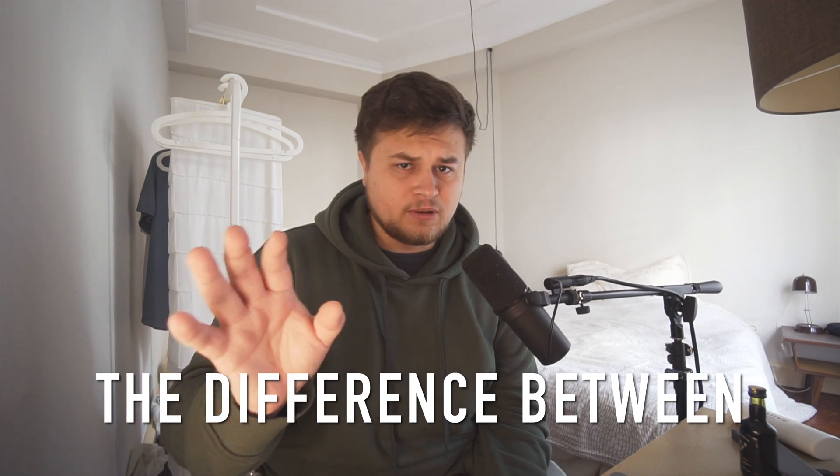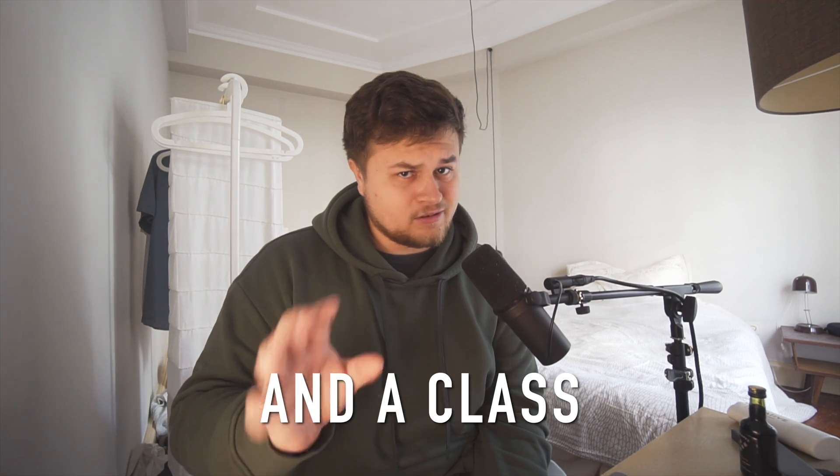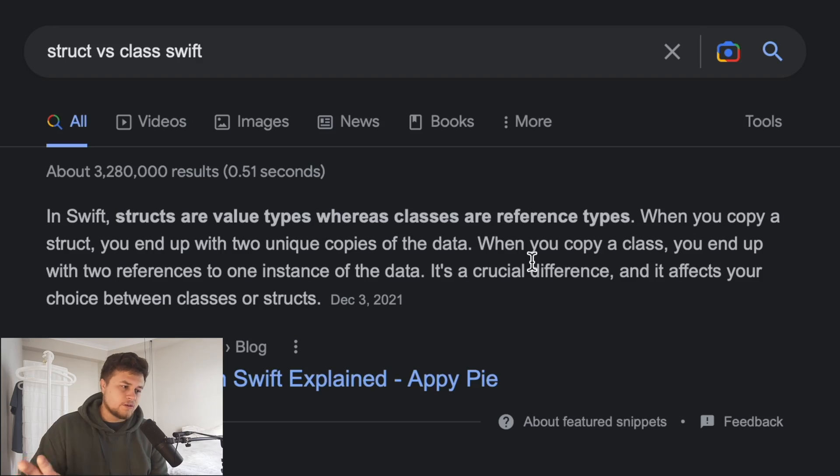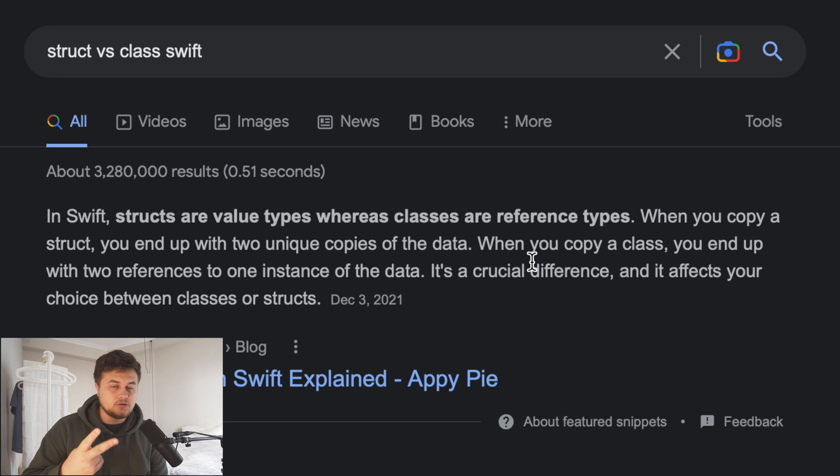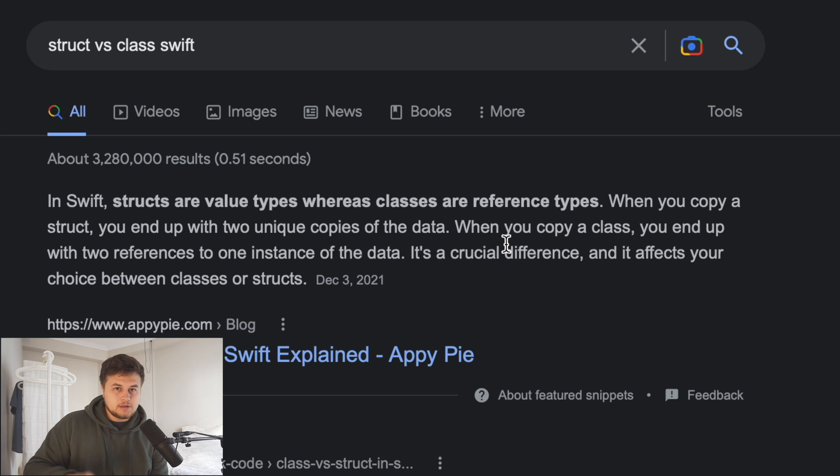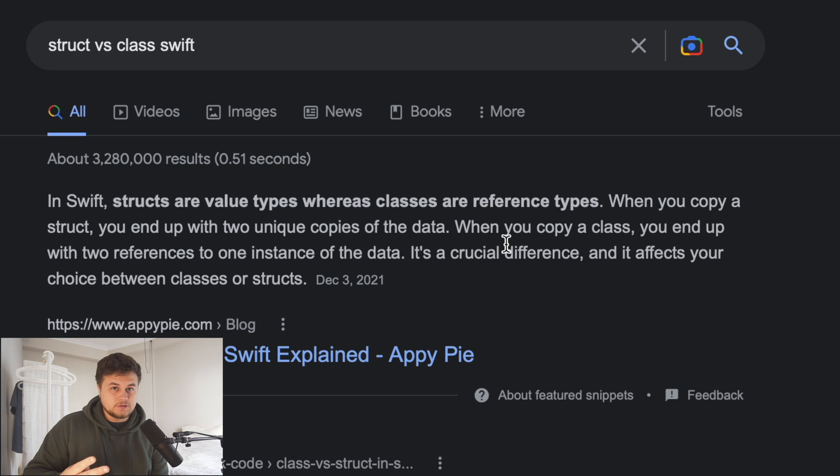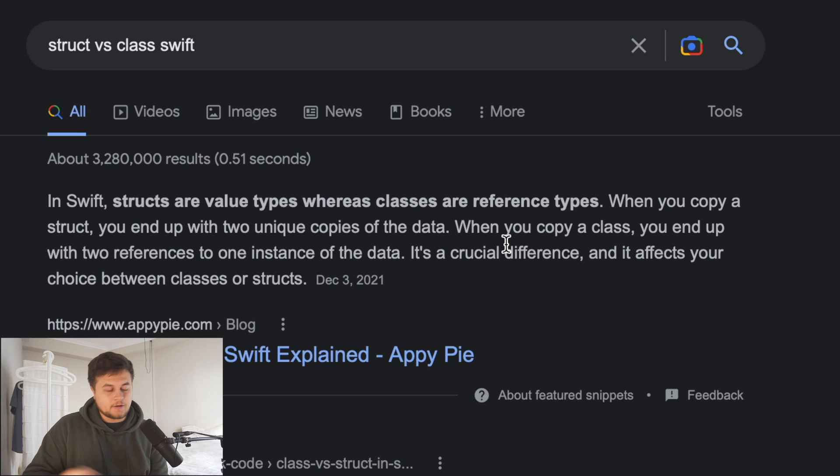Today we're talking about the difference between a structure and a class. When you Google it, it's literally structs are value types, whereas classes are reference types. When you copy a struct, you end up with two unique copies of data. But when you copy a class, you end up with two references to a singular instance of data.